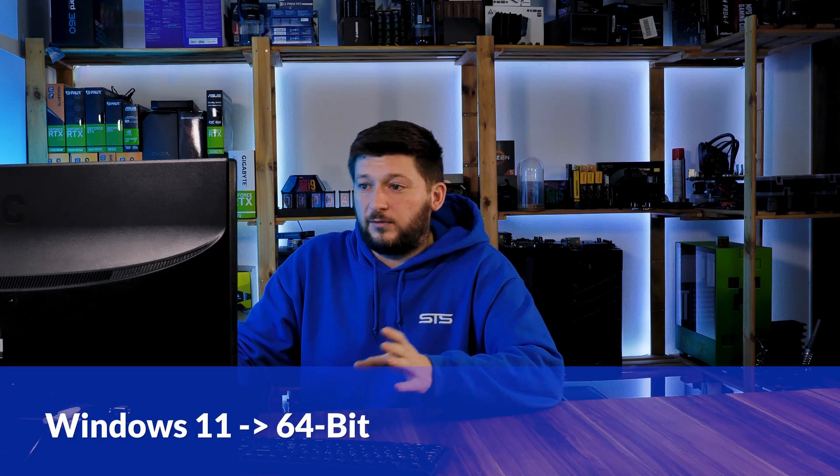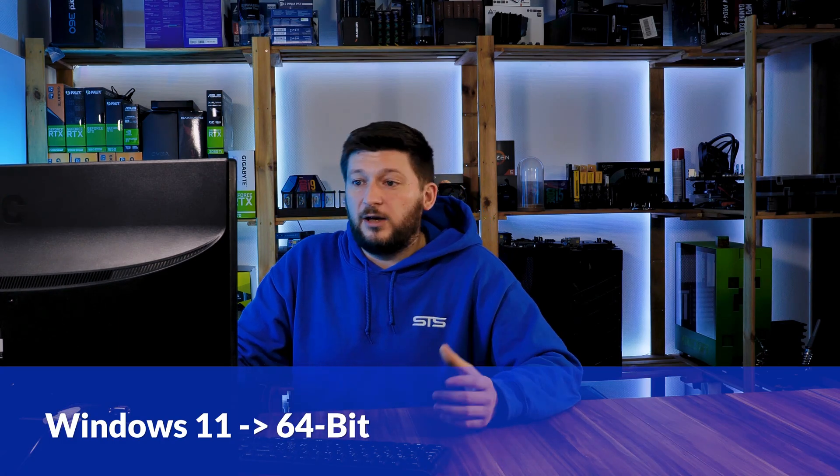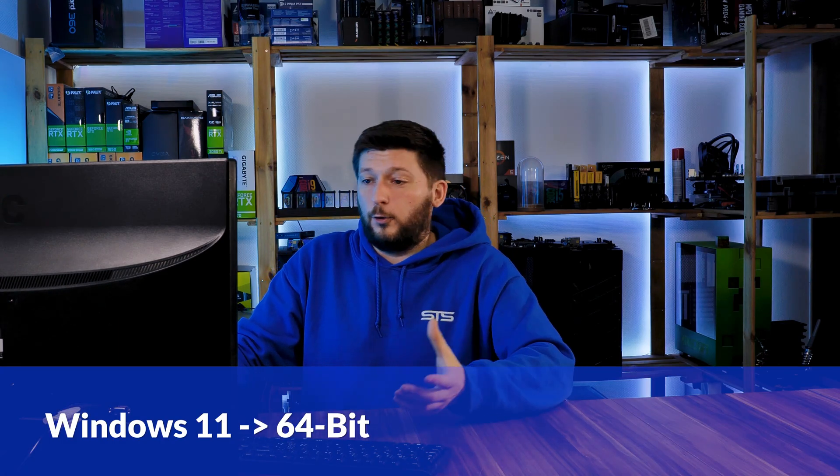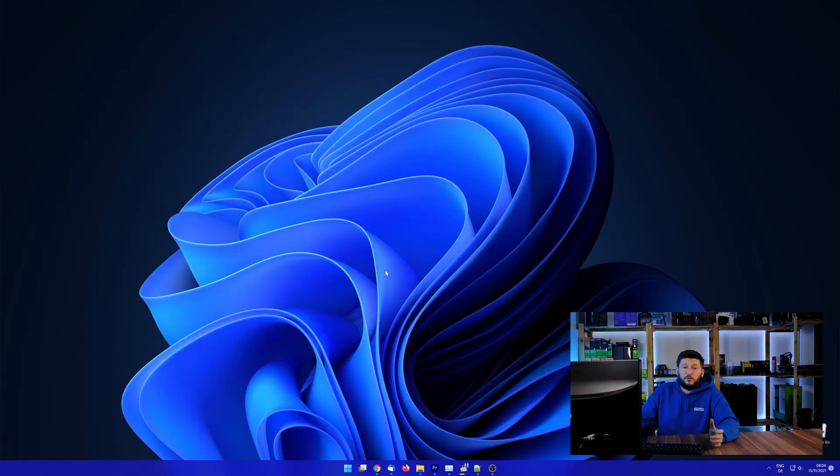If you are running Windows 11, it's 64-bit no matter what. If you are running something older like Windows 10, 8 or 7, you need to know if you are running a 32 or a 64-bit version.